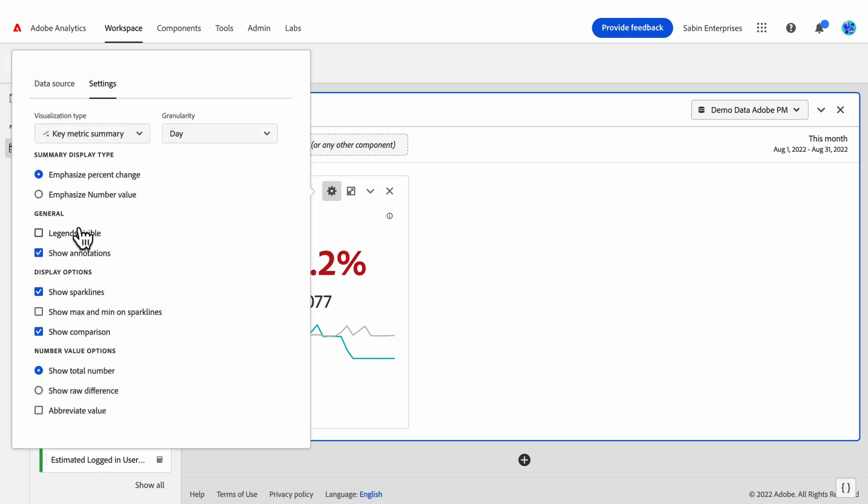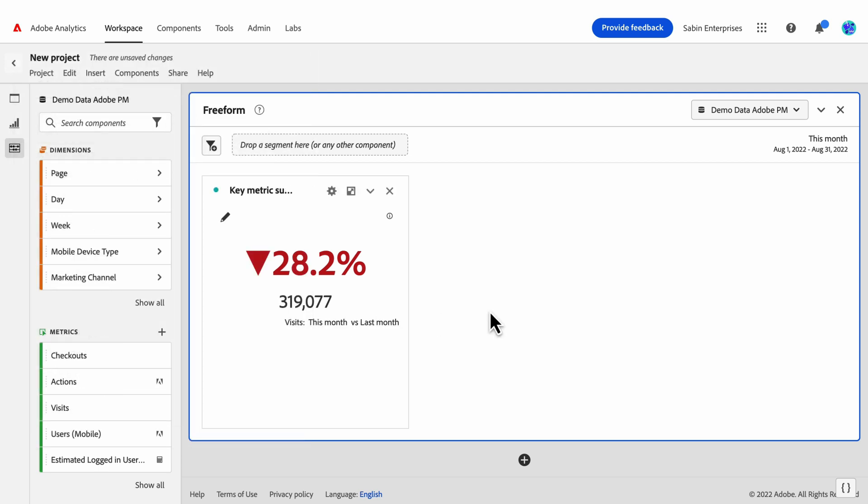Hiding and showing the sparklines again offers more flexibility in terms of just emphasizing the summary change and the summary number. And you'll notice when we hide the sparklines that the legend adjusts, and is no longer visually referencing sparklines that are not displayed on the visualization.